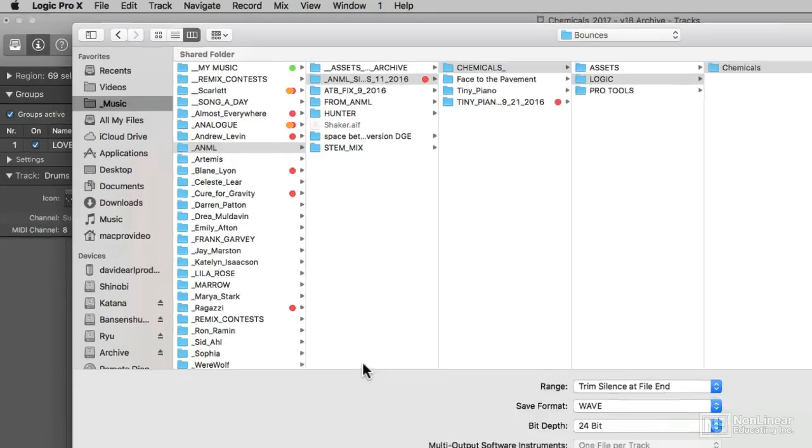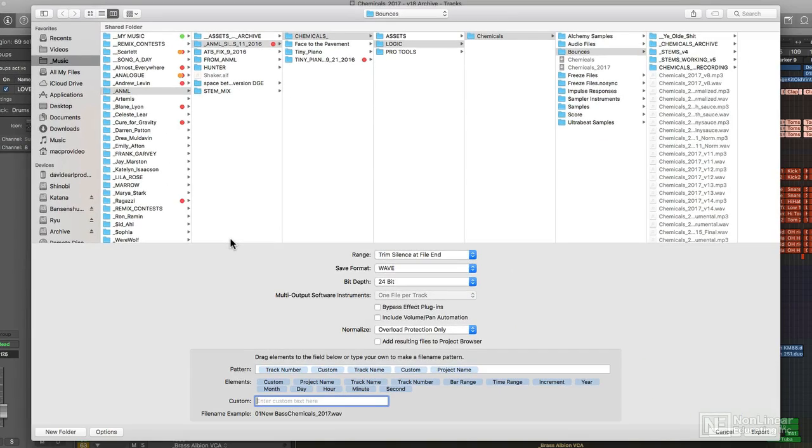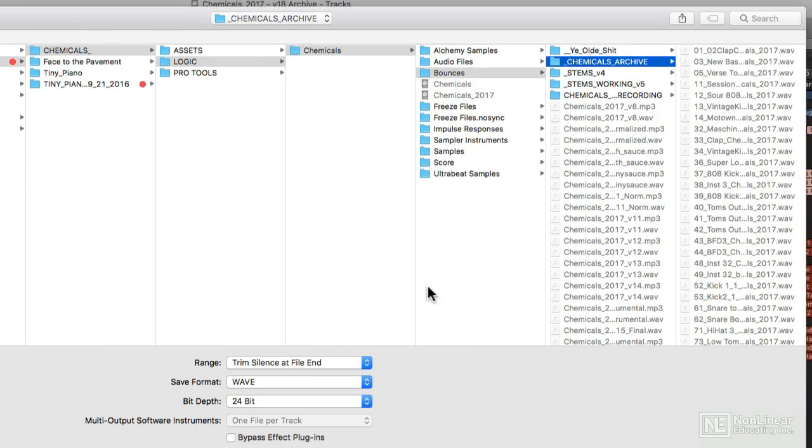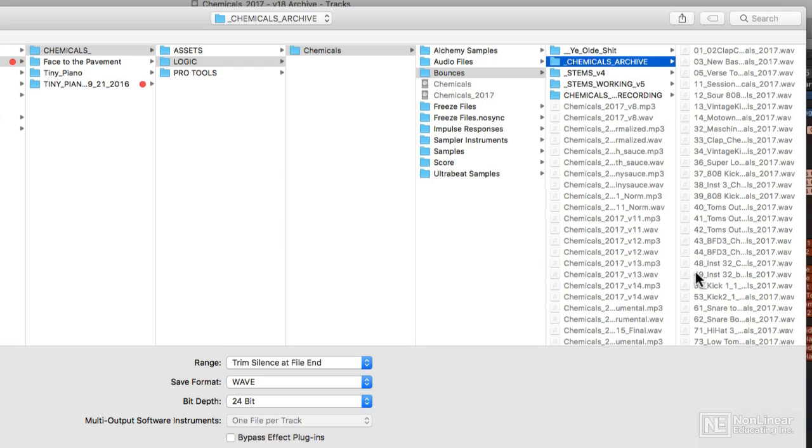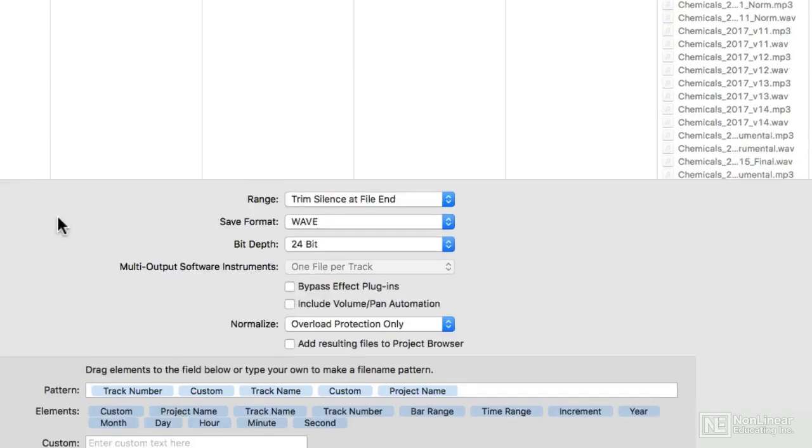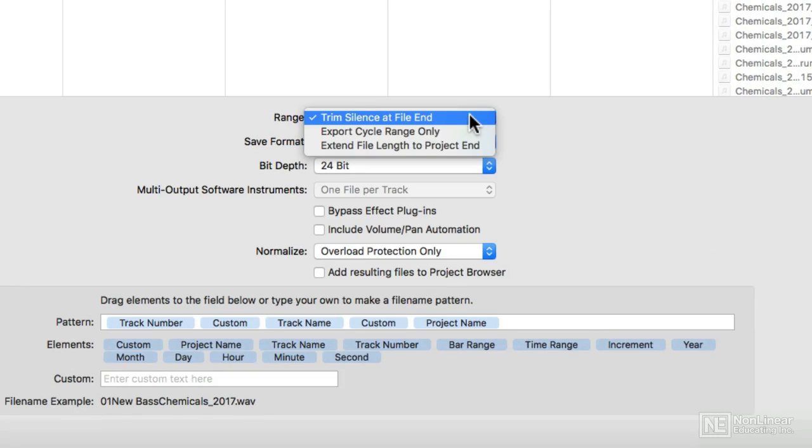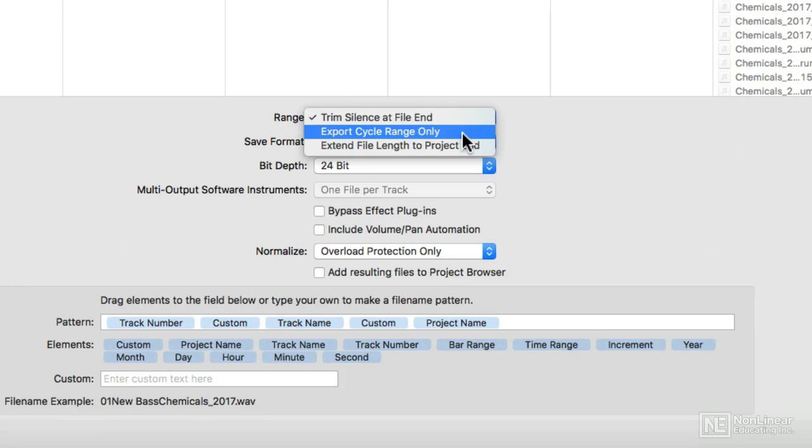I click on that and I'm given this menu. You'll see that I already have an archive folder and I do have my stems in there. And you note that the track number is actually at the beginning of every stem, which is amazing, really, really good stuff. So check it out. Some of the new things we have: Range, Trim Silence at File End, and Export Cycle Range Only.